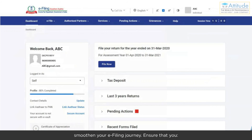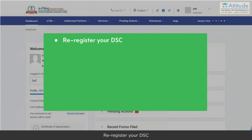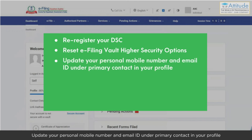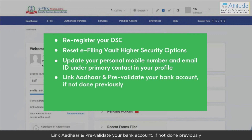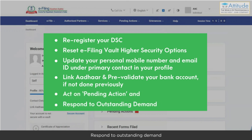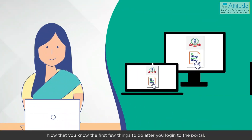It is recommended that you complete some important steps to smoothen your e-filing journey: re-register your DSC, reset e-filing vault higher security options, update your personal mobile number and email ID under primary contact in your profile, link Aadhaar, and pre-validate your bank account if not done previously. Also act on pending actions and respond to any outstanding demand.